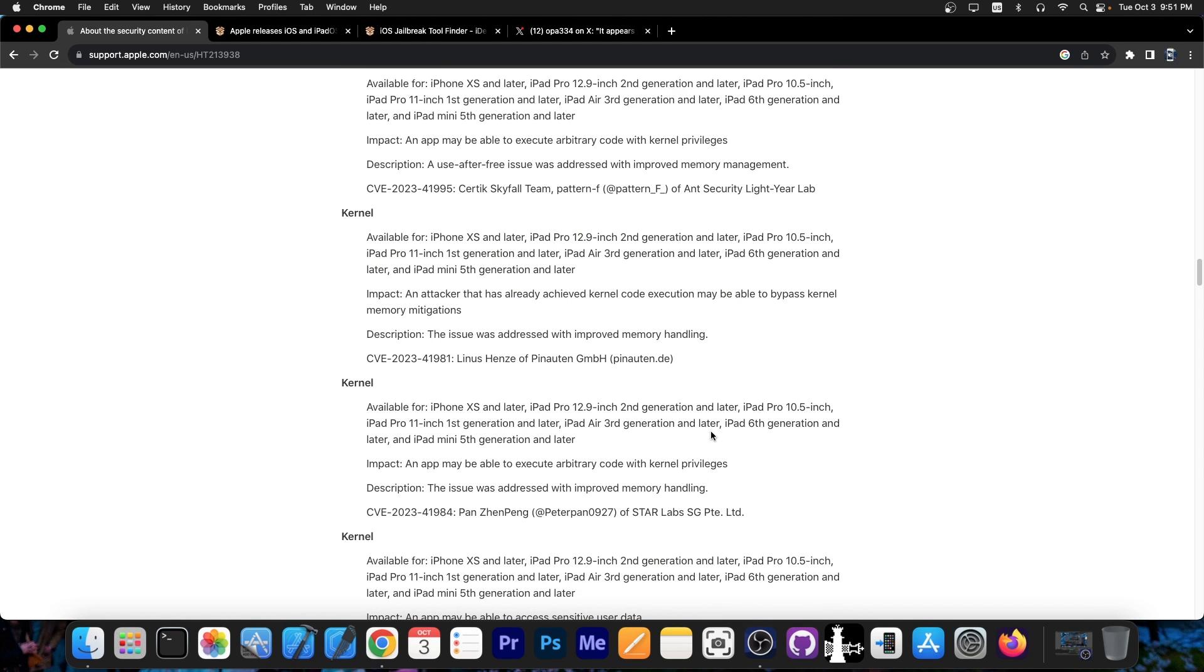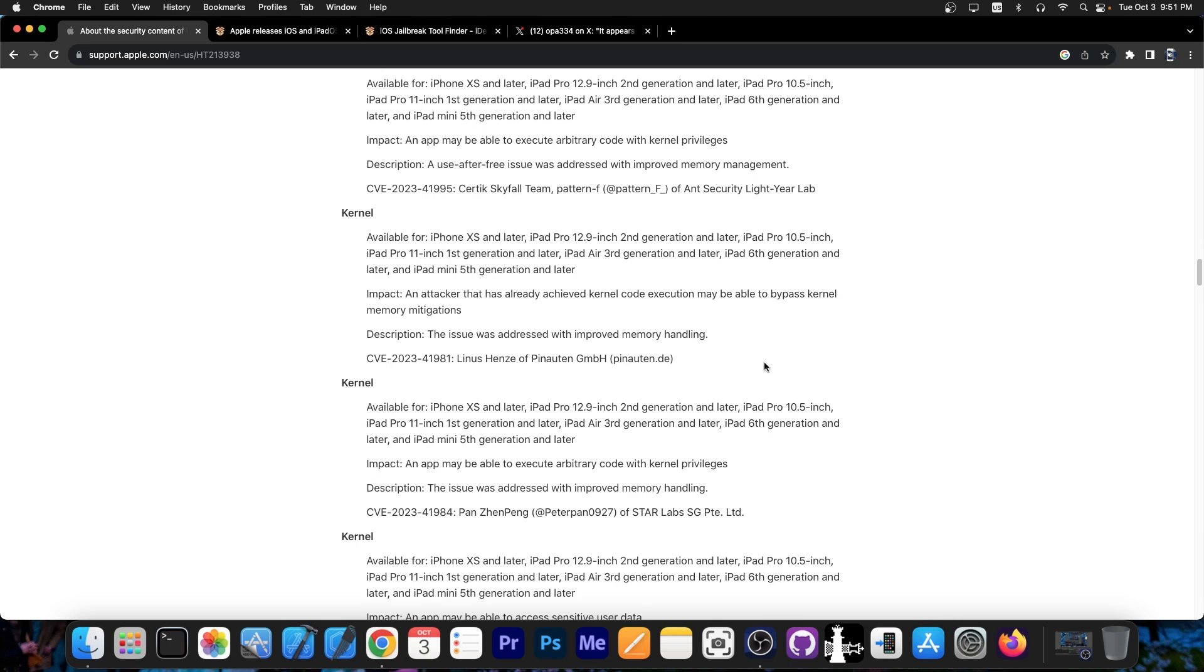However one of them is particularly important and there's this one over here by Linus Henzey. Why is this so important? Because this is not a regular kernel vulnerability most likely. This is most likely what we call a PPL bypass which is exactly what we need for a jailbreak on iOS 16.5 and lower if this gets released.